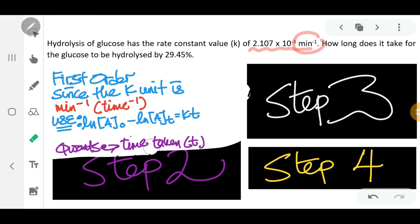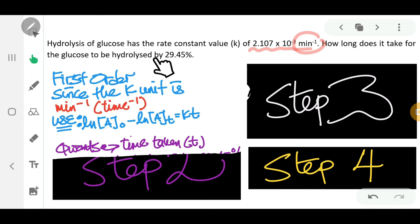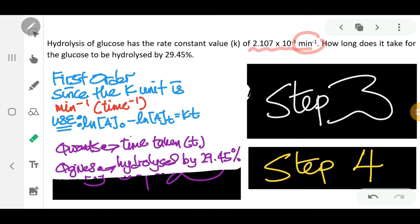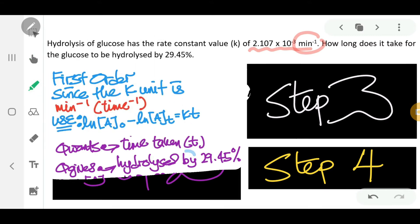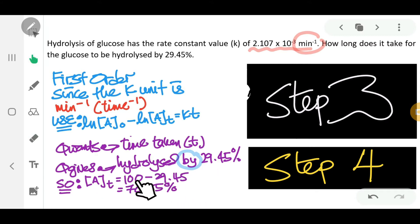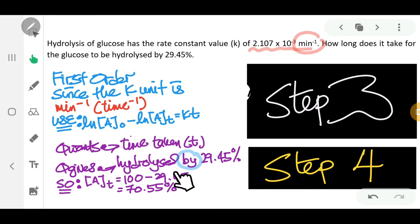Step two: we need to identify what the question wants. The question wants you to find the time — how long does it take for the glucose to be hydrolyzed by 29.45 percent? The word 'by' is very important here. When you see 'by 29.45,' you need to find the concentration at a given time by calculating 100 minus 29.45, giving you 70.55 percent.